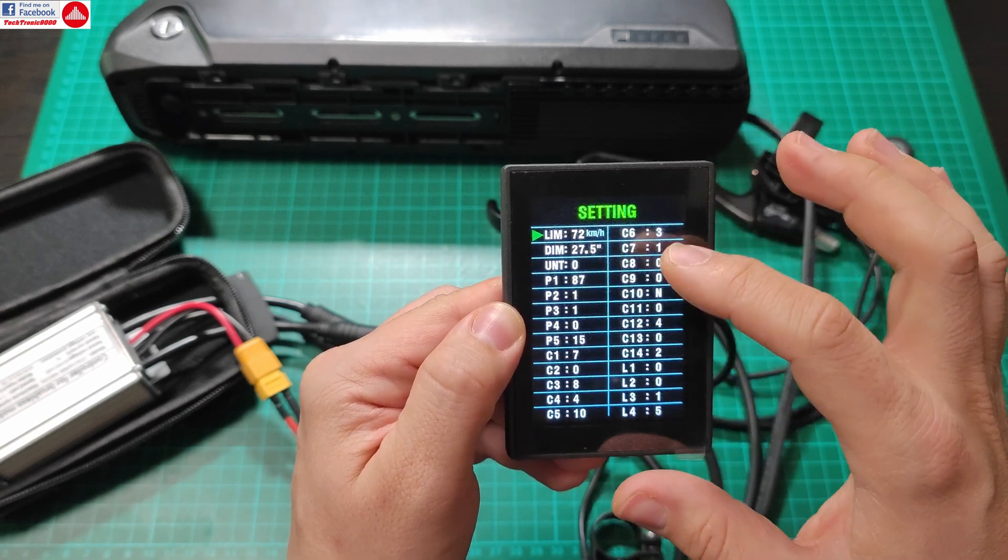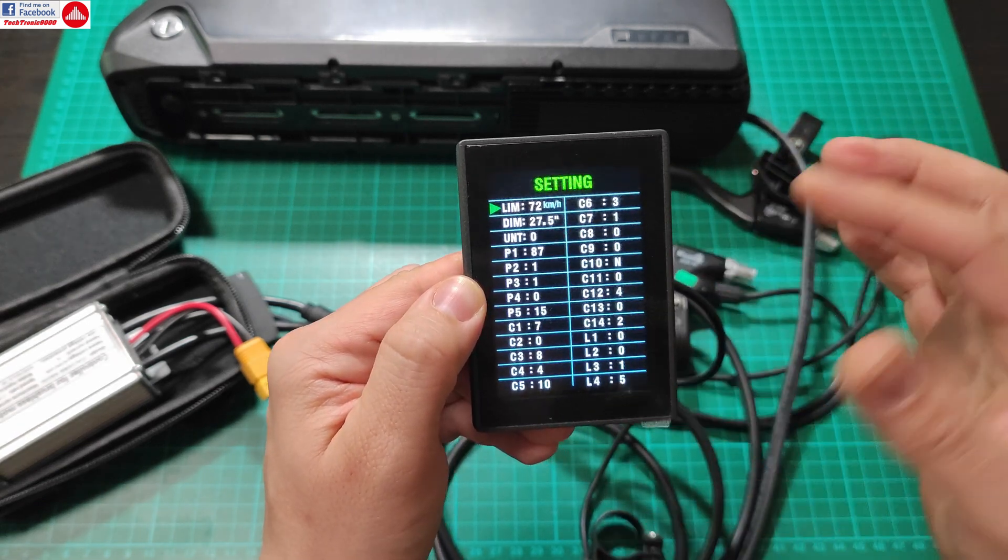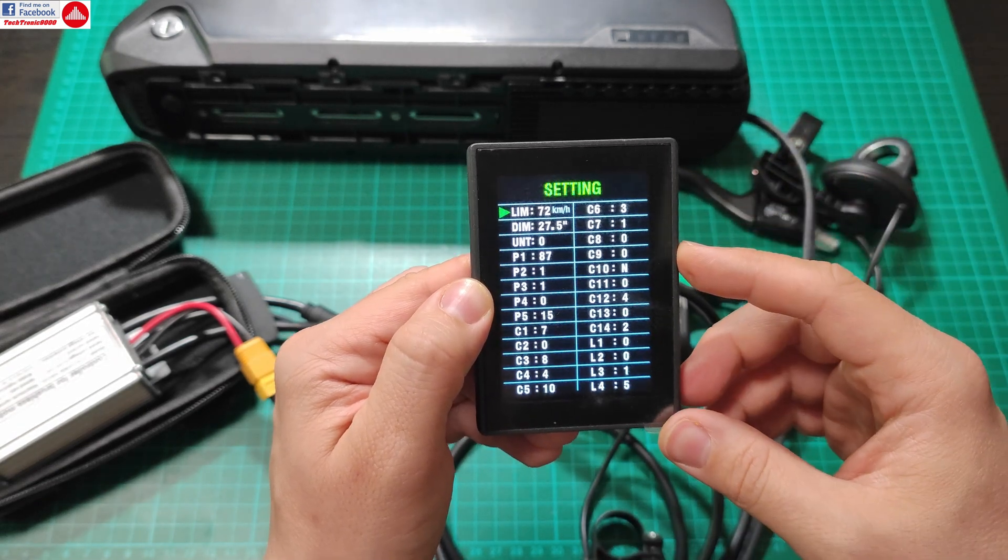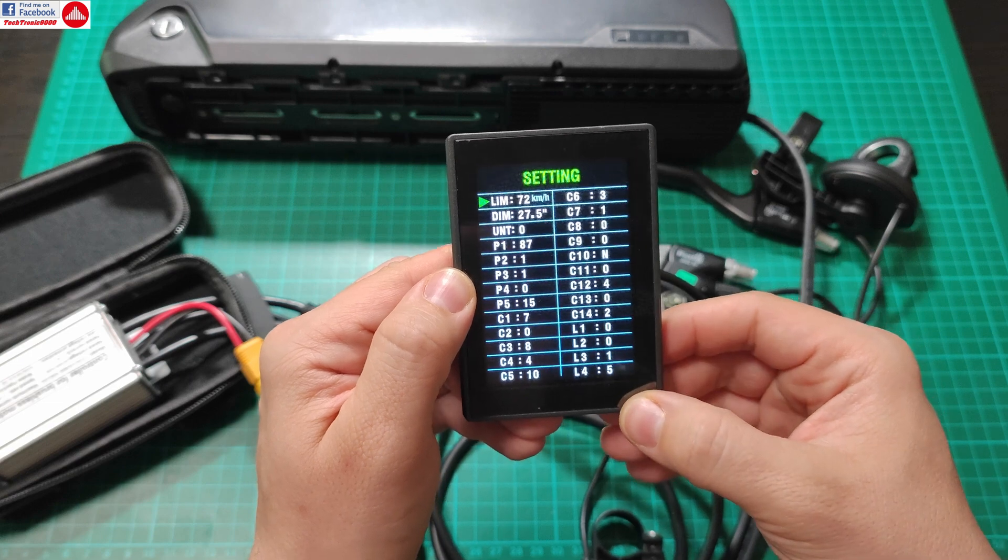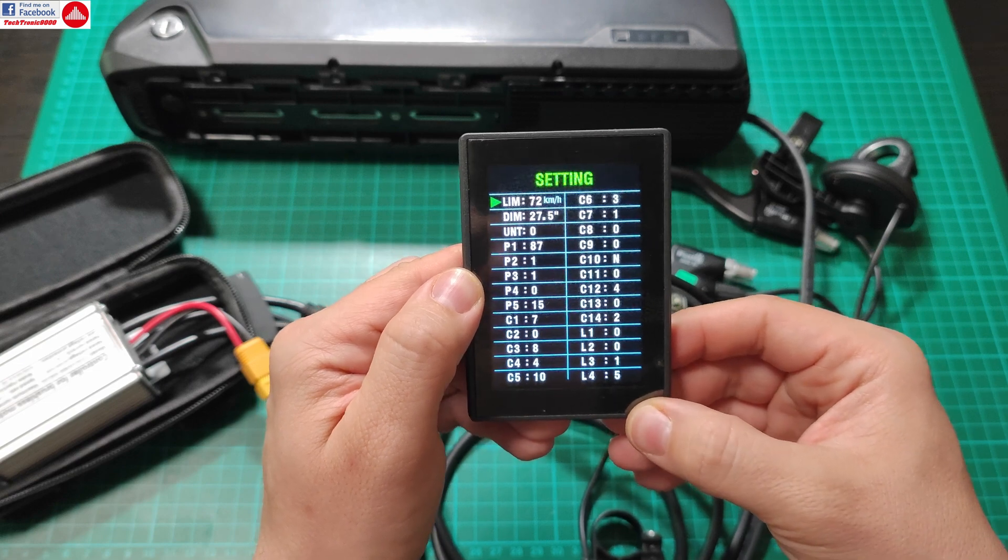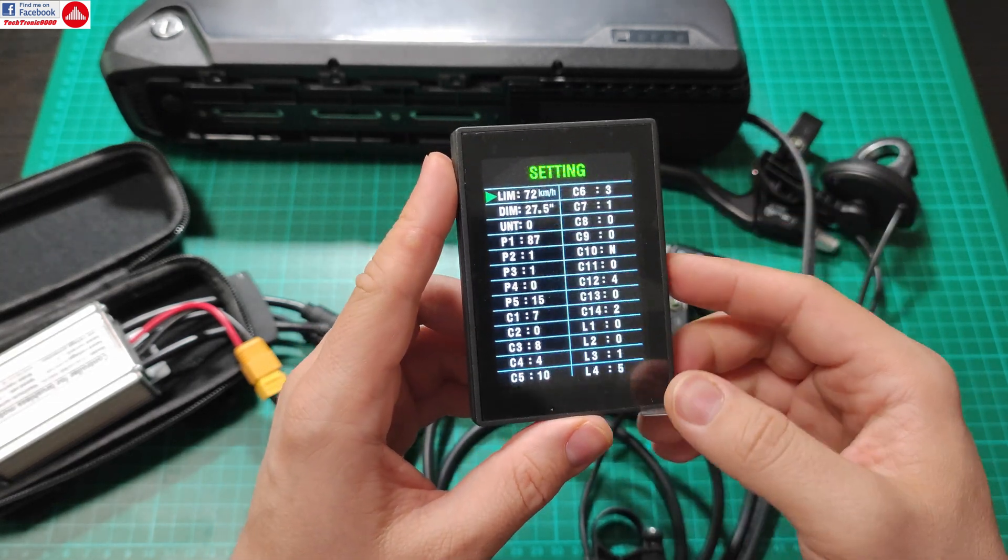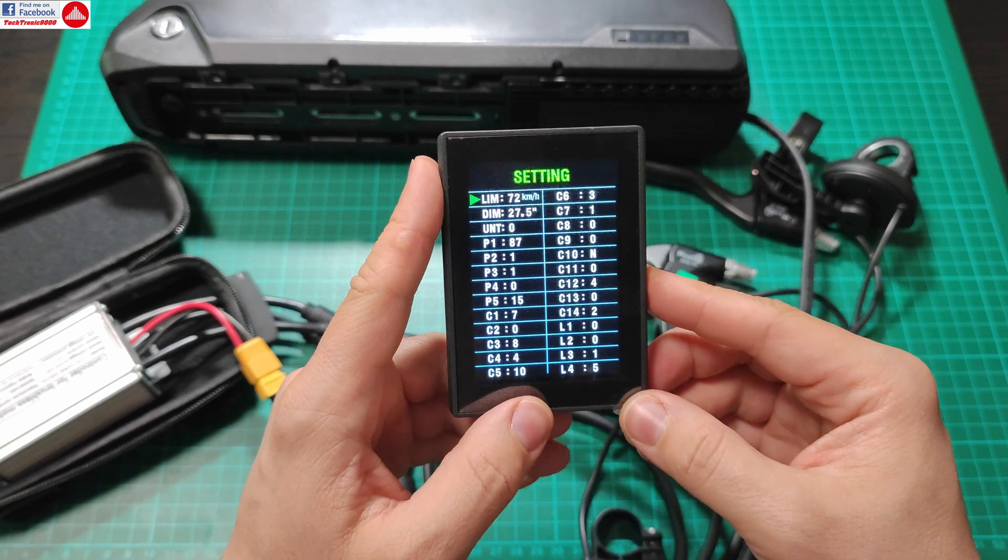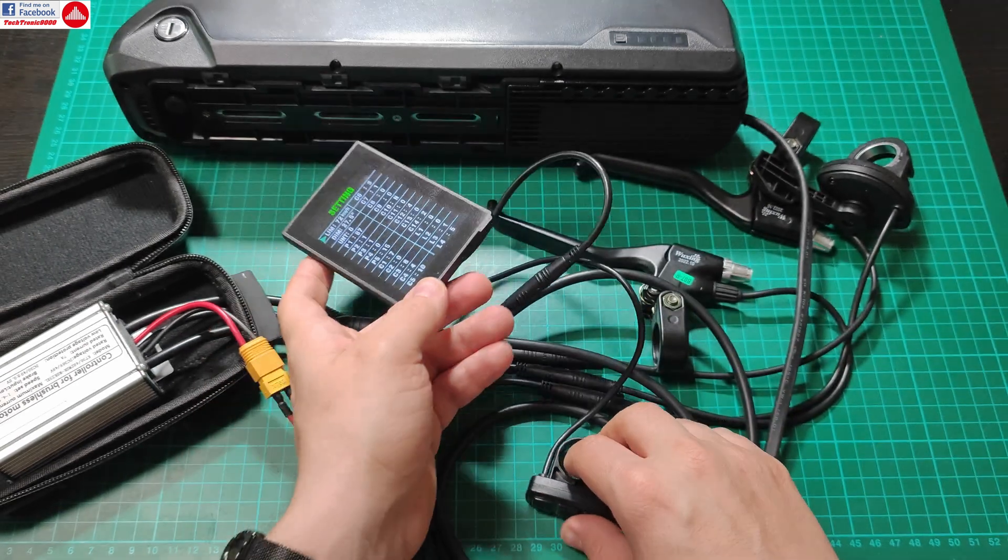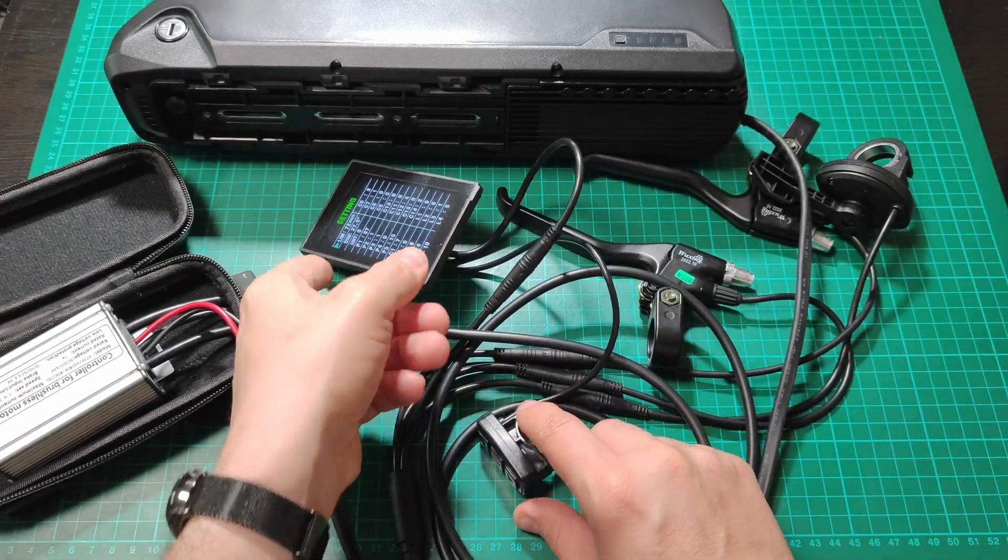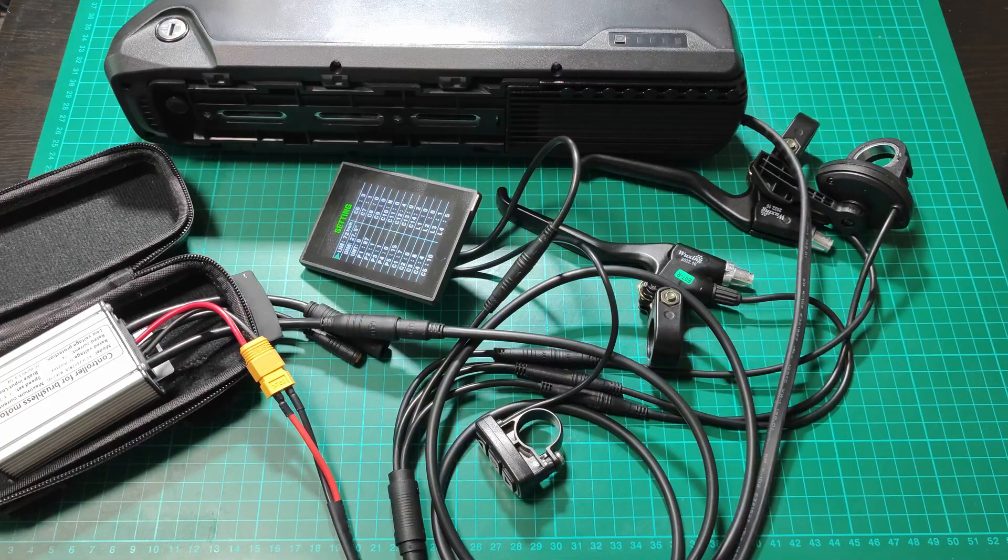And now we get the table full of settings here. So you have speed limit, you have wheel diameter, and all those P's and C's and L settings which we are going to find out and document in another video because it's going to be much to talk about each one of them. So until my next video, see you and bye bye.